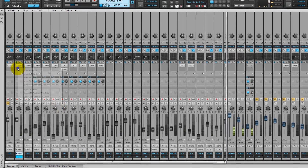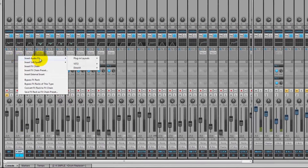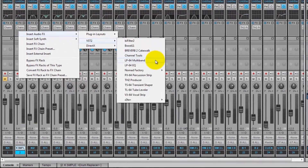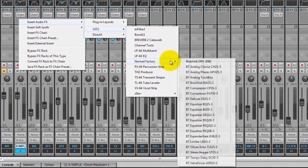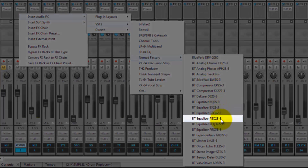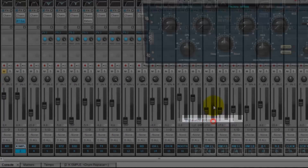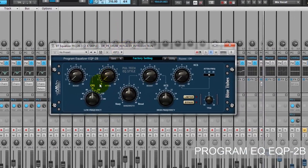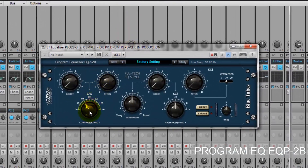And then we'll add a pro textile EQ, just to give this a little bit more thickness. I'm going to add about 60 Hz to the entire signal.